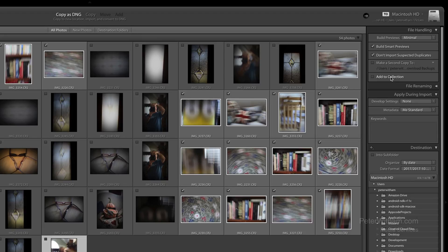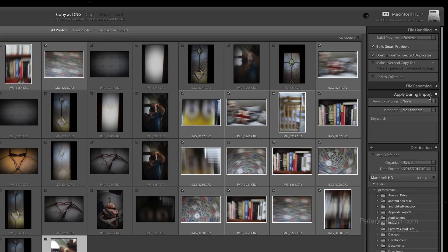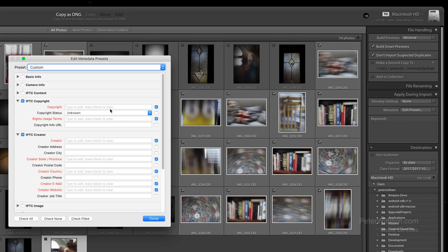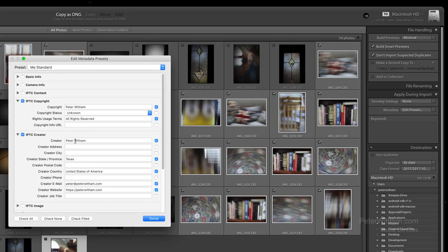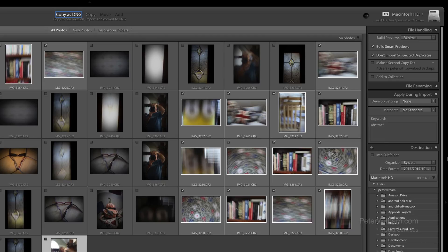If I wanted to add them to a collection I could do that here. I could also rename the files, but I'm not going to bother with that. During the import there are a couple of things I do want to apply. I personally don't apply any develop settings, but I do apply metadata — I've got one called 'me standard' that automatically applies my copyright details to every image that's imported, and I strongly recommend you do that. I'm also going to add some keywords. In this case all these images are abstract, so I'm going to add the keyword 'abstract' in there.